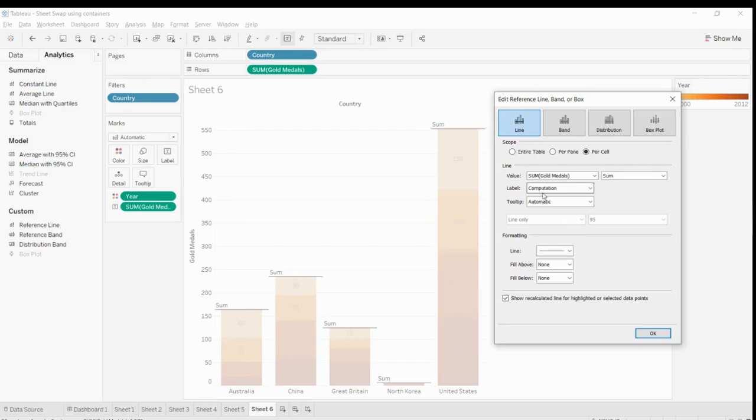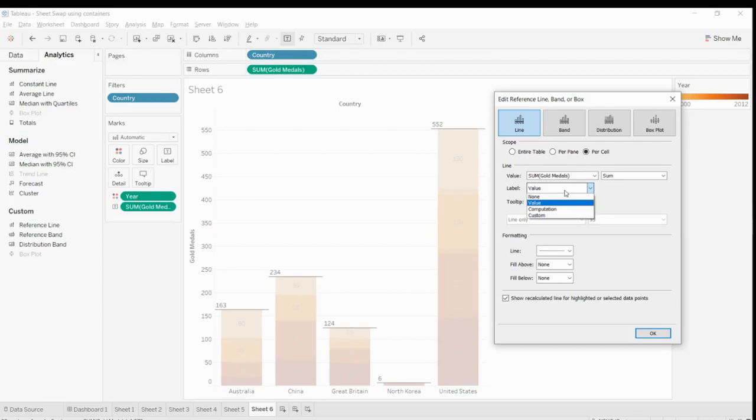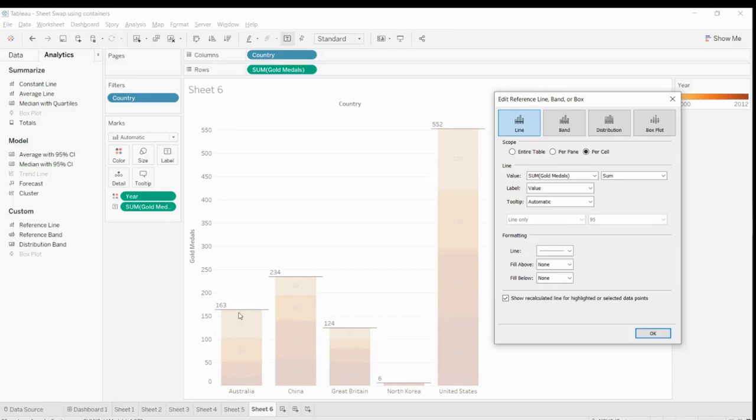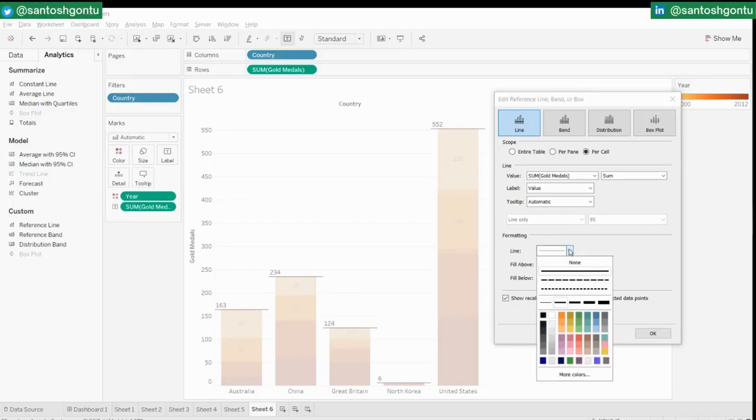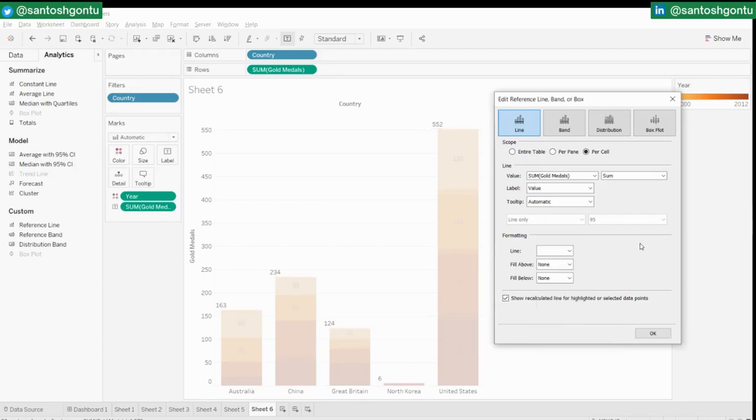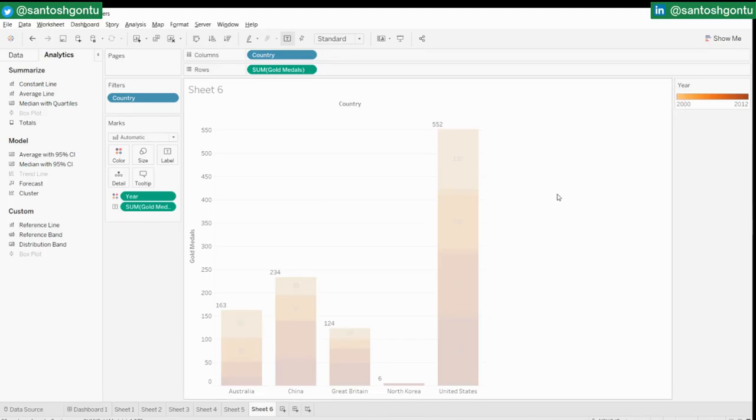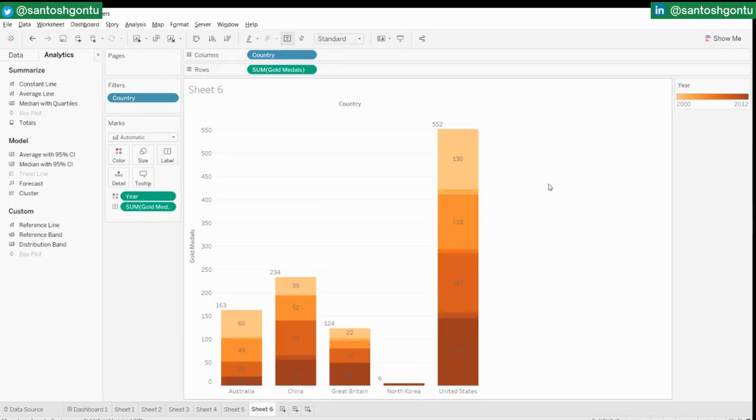And the label, it should be value instead of showing a computation or none. We want this value, right? Cool. And for the line, we don't want this line to show. Just select white, it will disappear just like this. Click OK and now see, you have it.